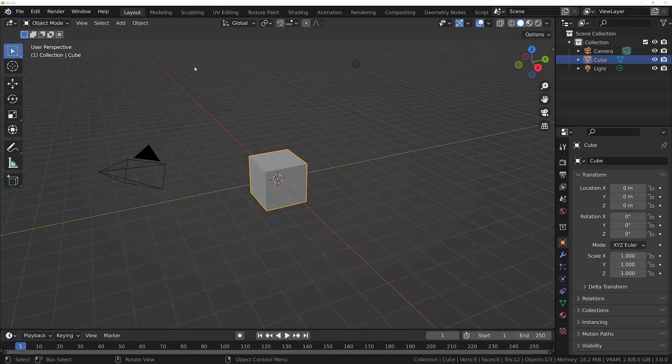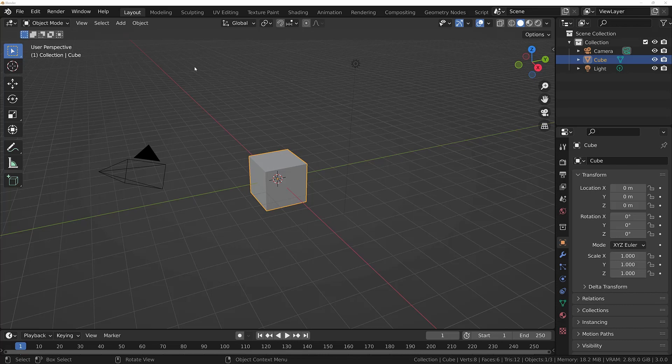When we use the term normals in 3D modelling, we are referring to the direction that our geometry is facing. Every vertex, edge and face on your model has an inward facing side and an outward facing side. And the way the normals are pointing will determine how your geometry is going to be rendered. This is particularly true in video games.